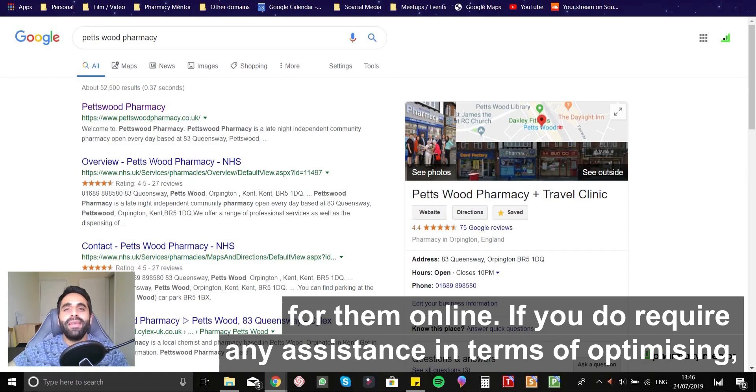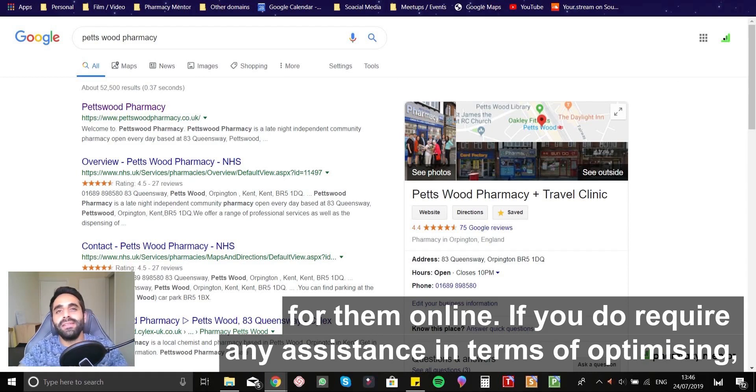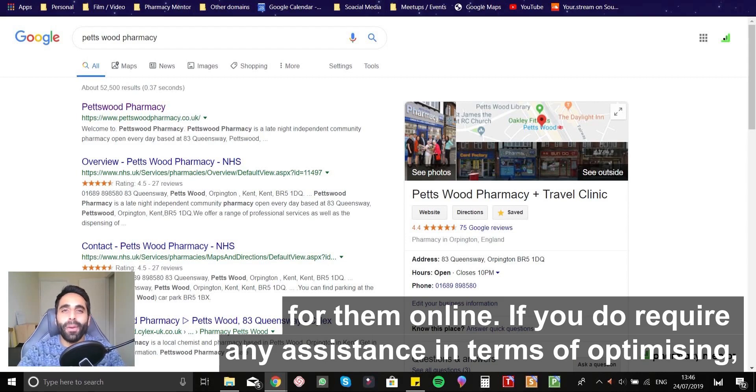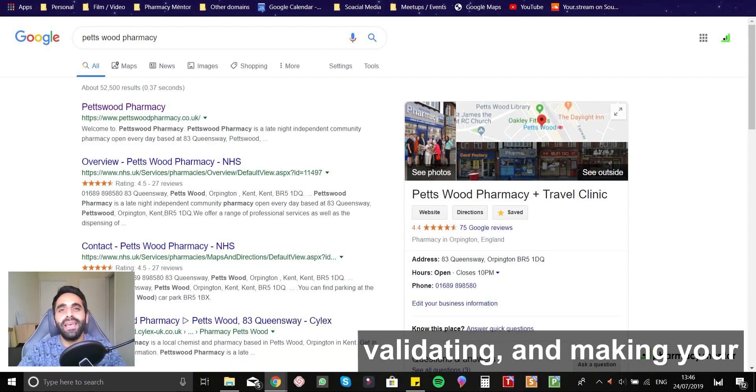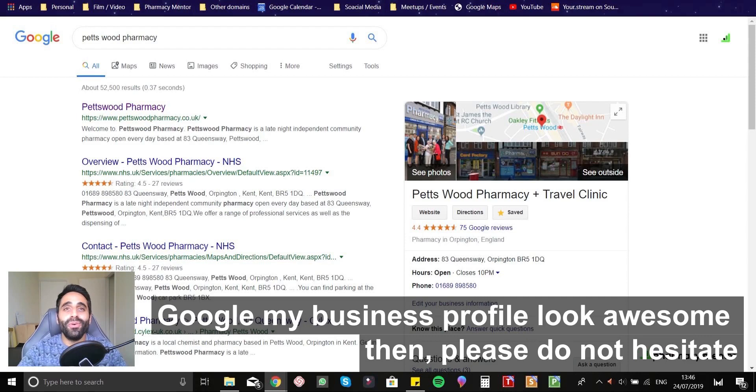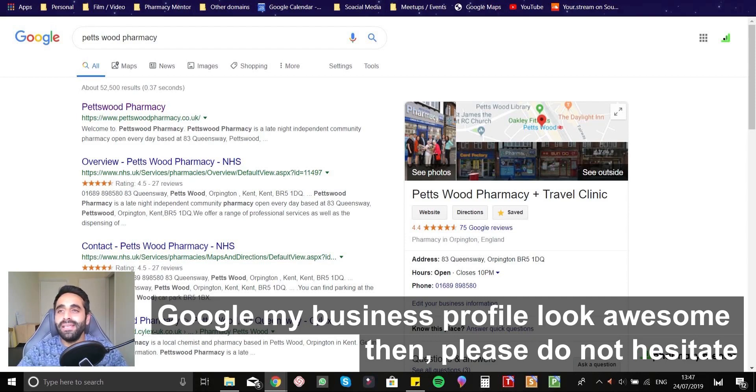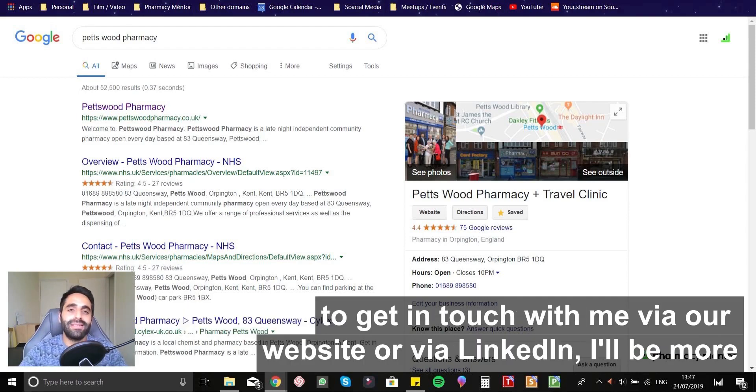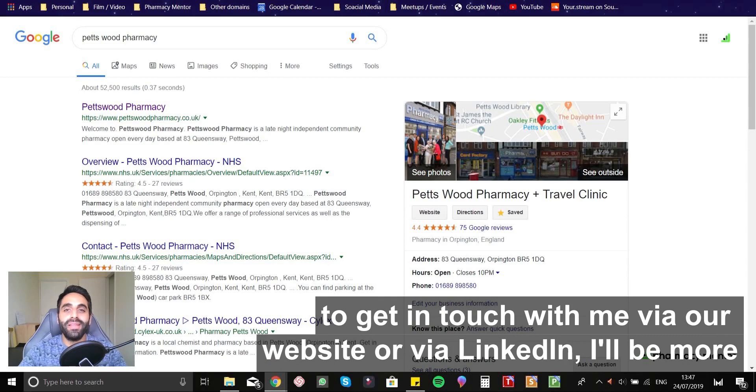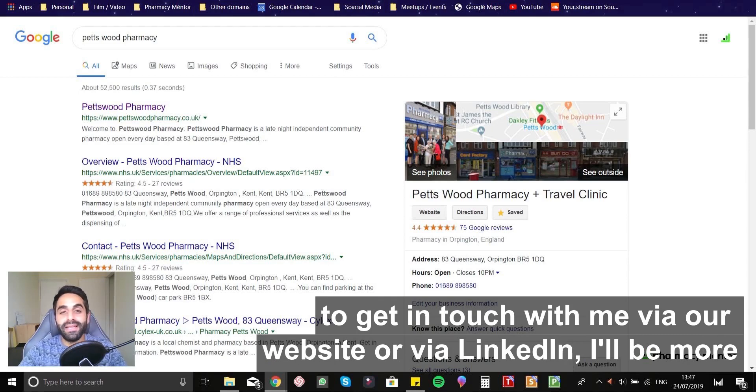If you do require any assistance, in terms of optimizing, validating and making your Google My Business profile look awesome, then please do not hesitate to get in touch with me via our website or via LinkedIn.